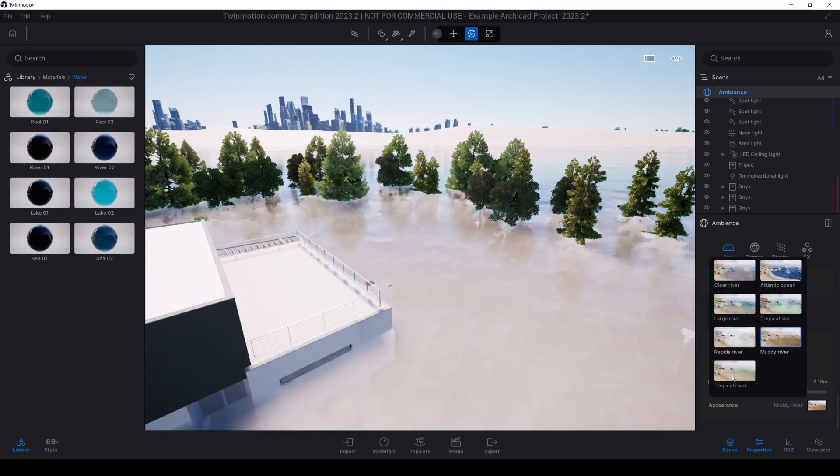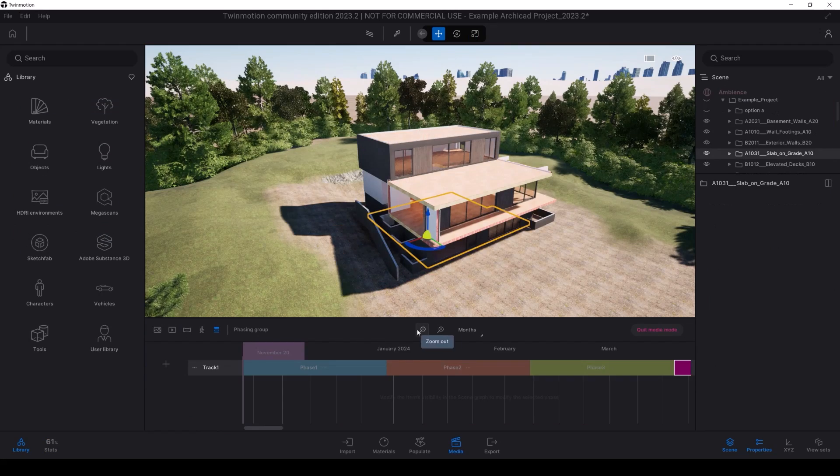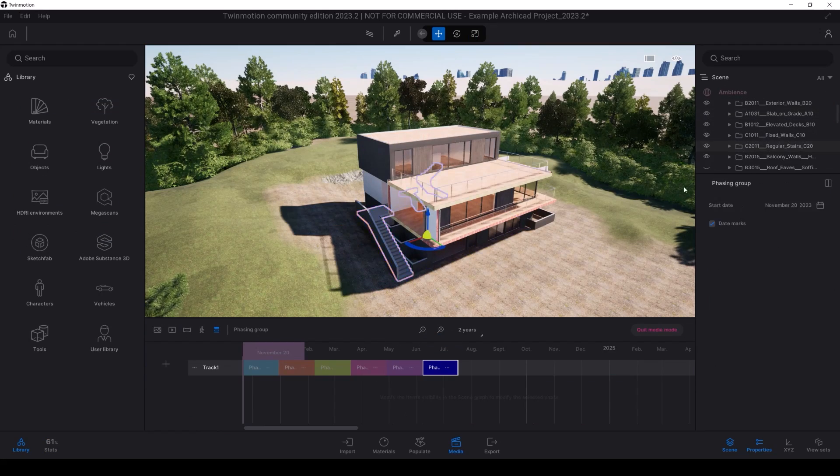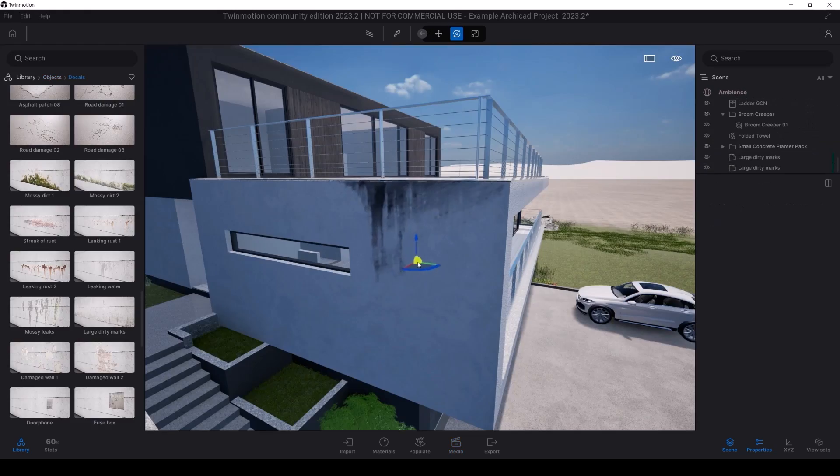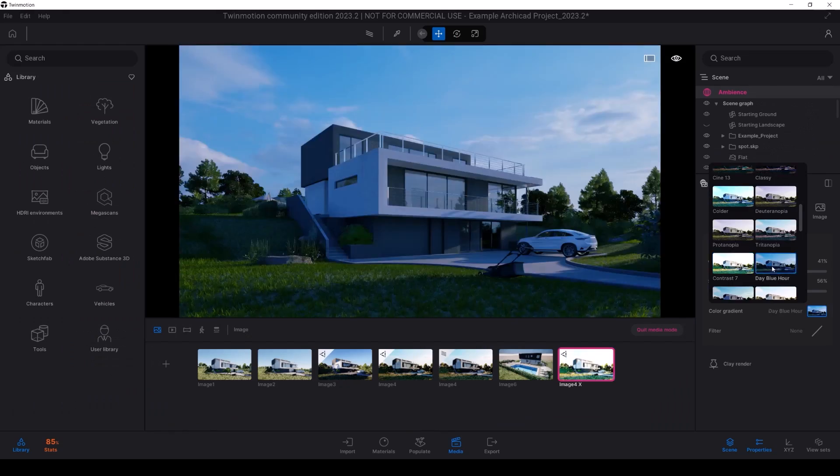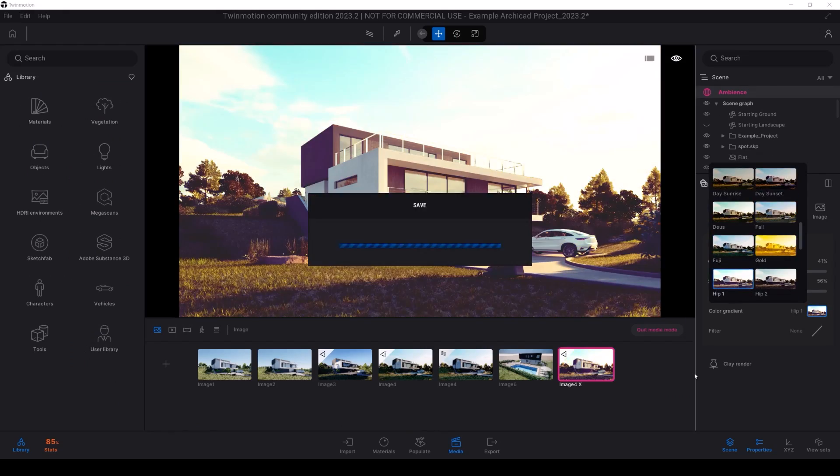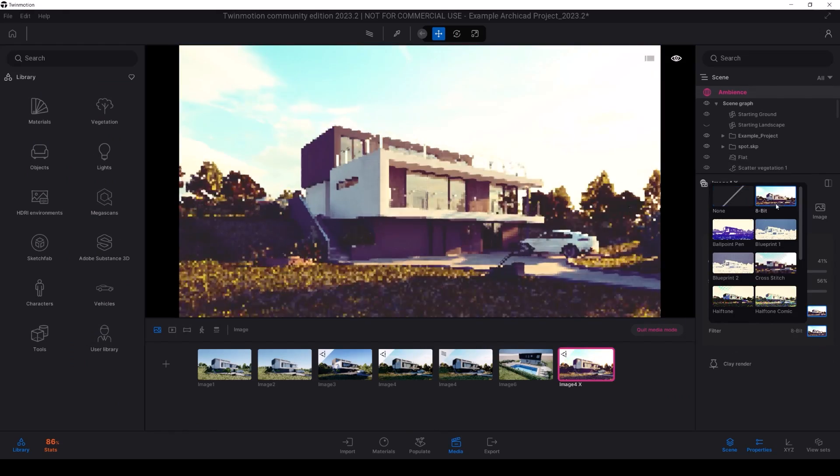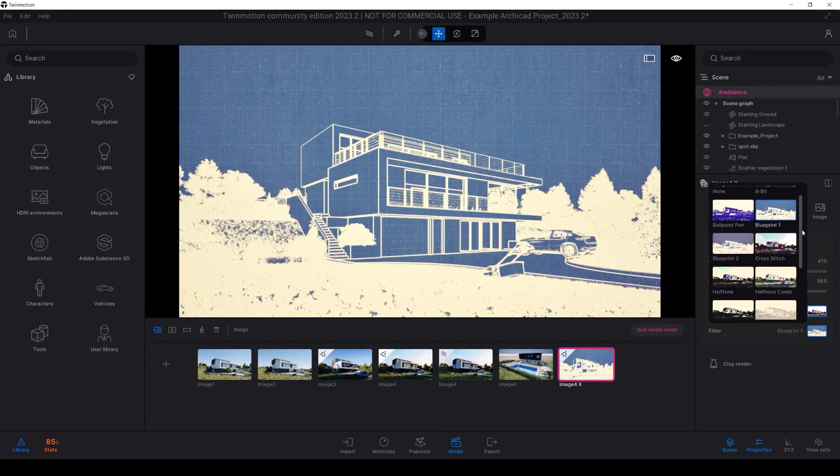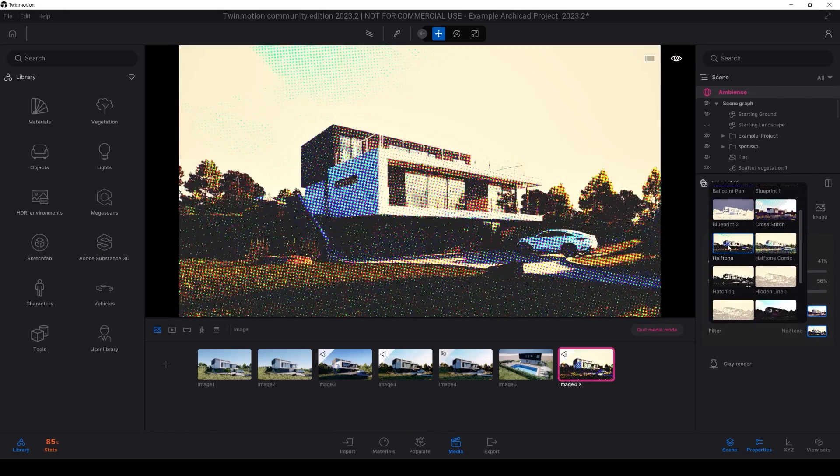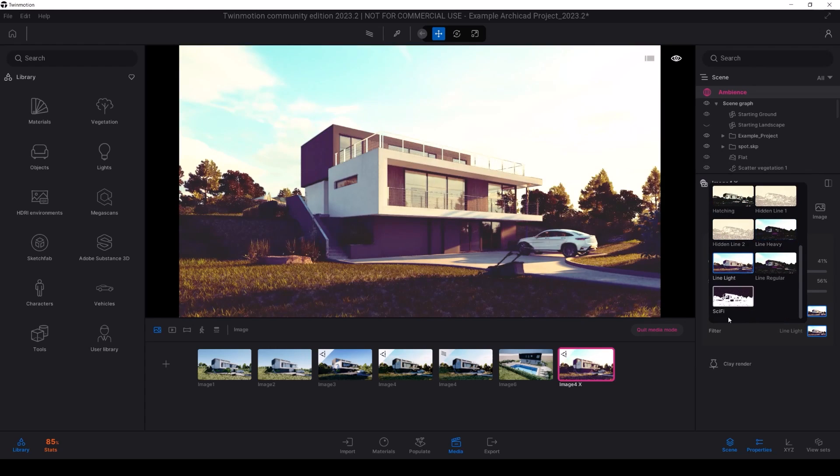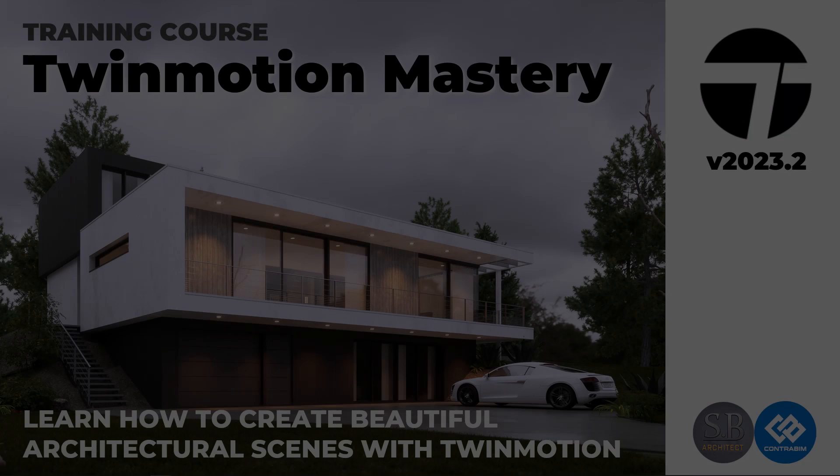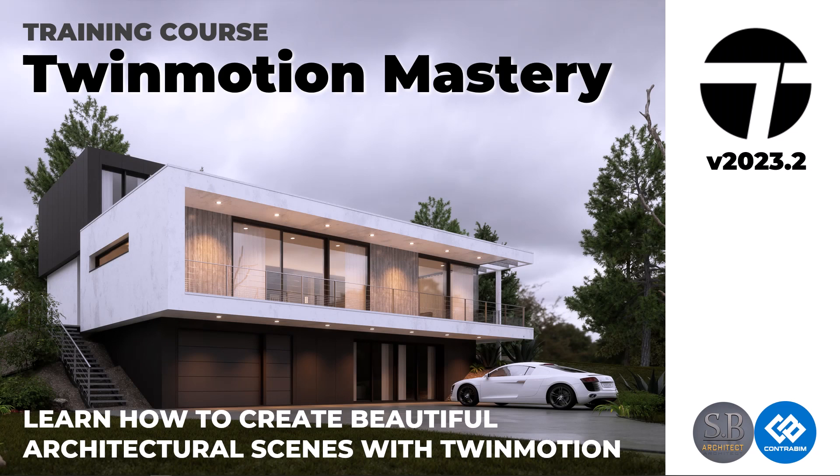Join us today and start building beautiful scenes and producing beautiful renders and animations of your project through the TVMotion Mastery course. We will post it in the description, which provides much more information you will learn in the course. Thanks for watching and let's start the tutorial.